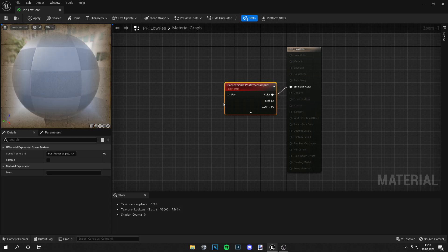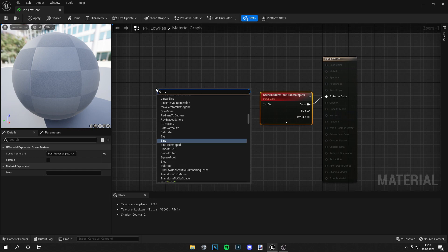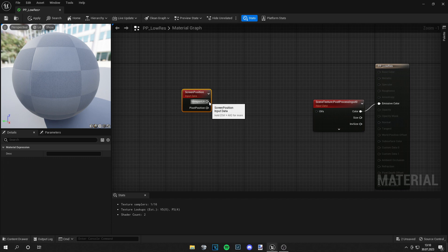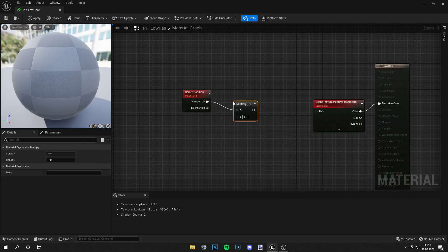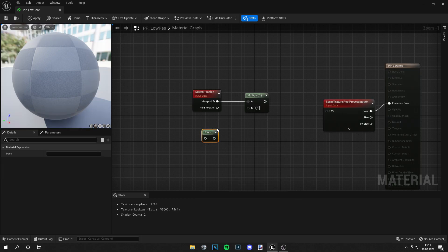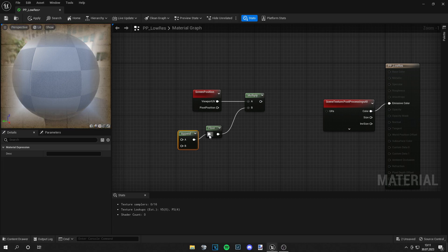The color goes into the Emissive Color. Then we start by grabbing a Screen Position node. Now we need the Viewport UV because we want to apply this everywhere. Let's grab a Multiply node — from there we need a Floor node, which goes into the B of the Multiply.